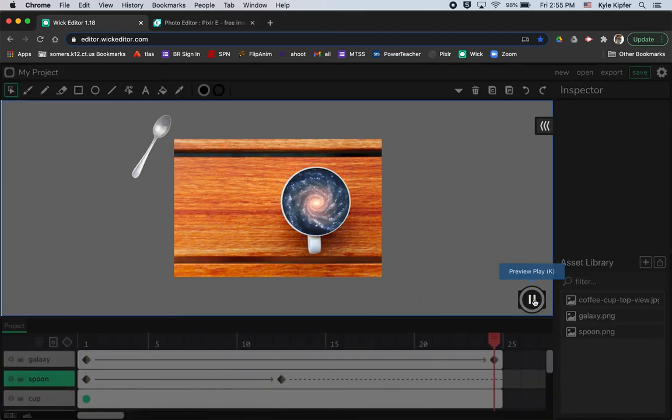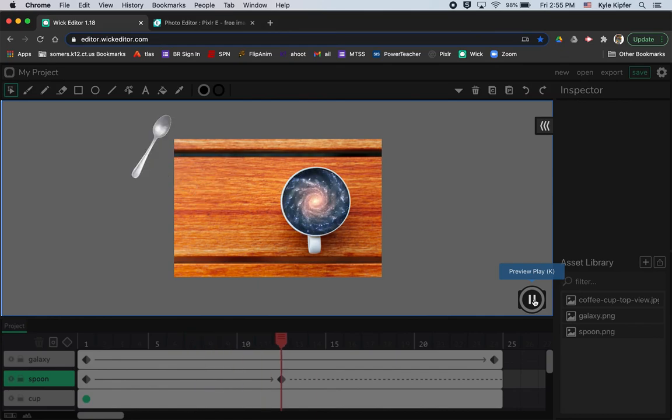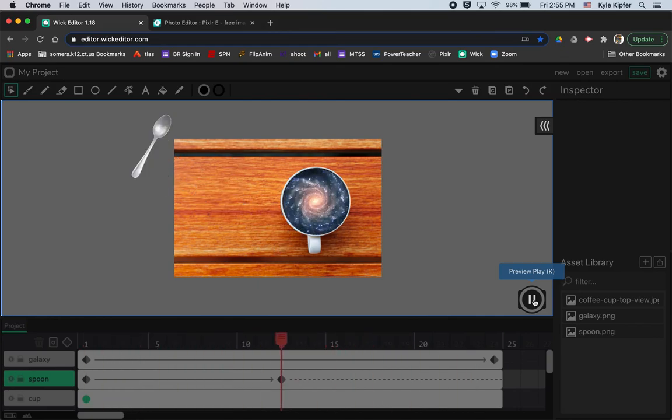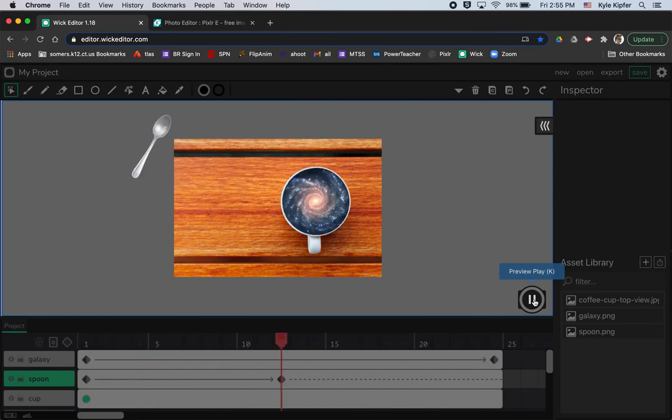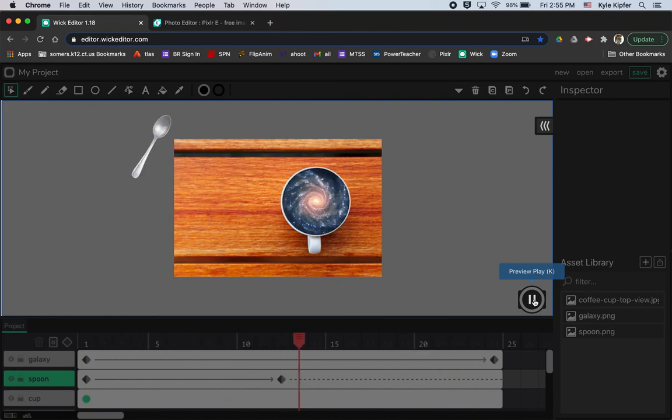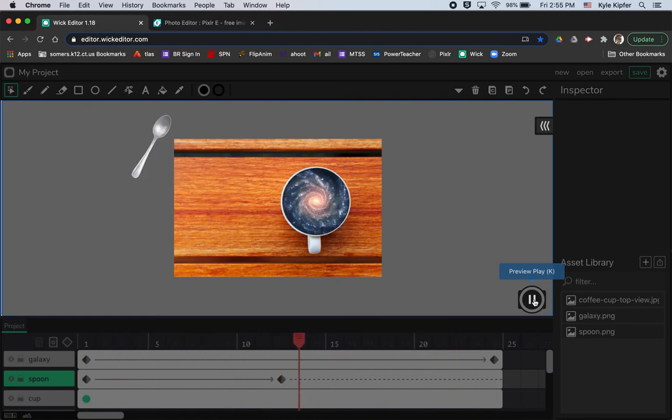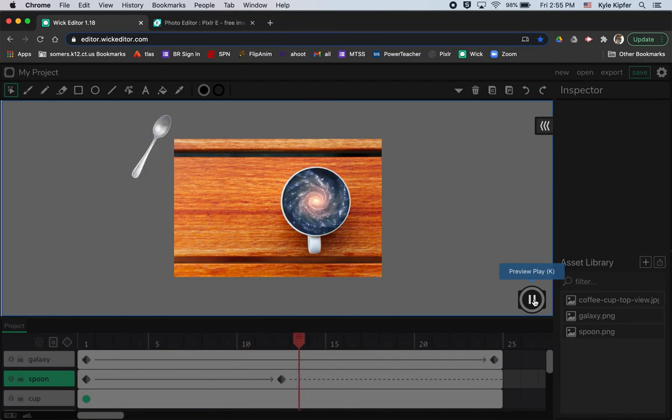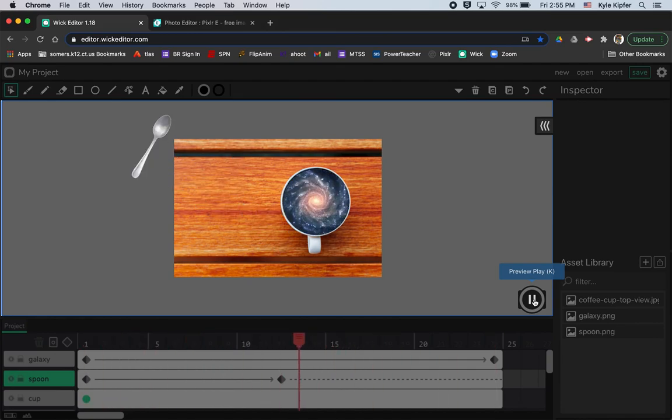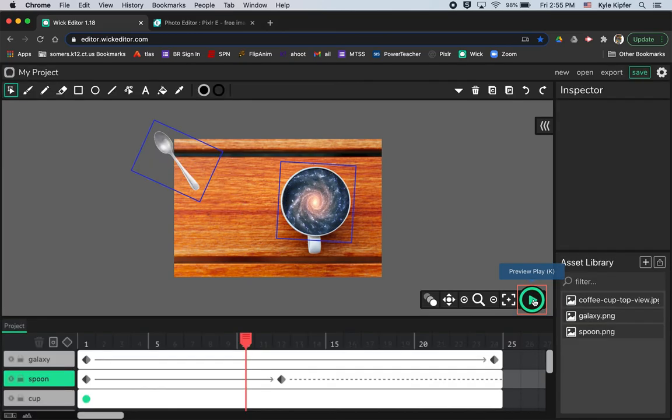So the galaxy starts to spin inside the cup, the spoon kind of flies out, and then it starts over again. So that's pretty much all there is to this video lesson. I hope you have fun getting to know how to use PNG graphics to make animations in Wick Editor.